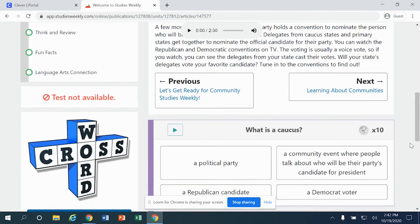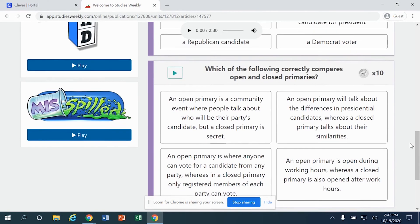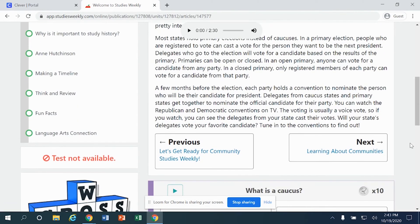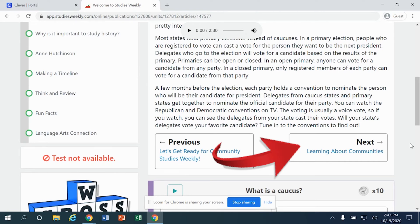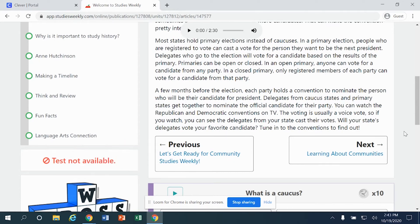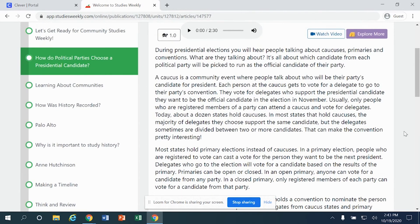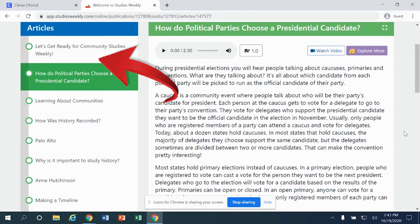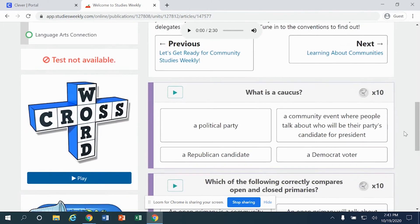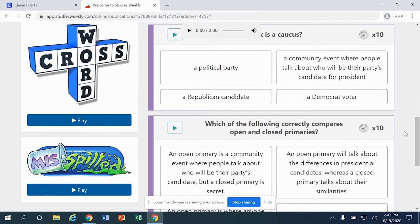You'll also notice at the very bottom that you have questions specific to this article. You can easily move to the next article using the Next button located right here, or head to the previous article using the Previous button. And all the time, you'll notice on the left that all of those articles are also available to you on that left-hand side.